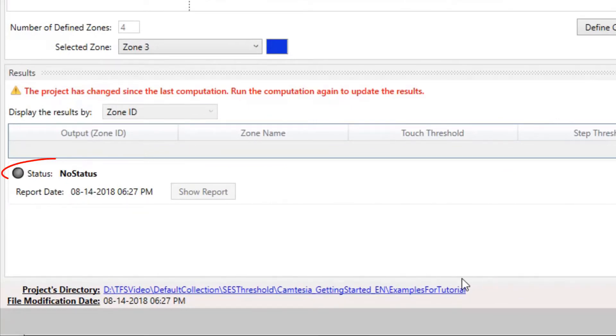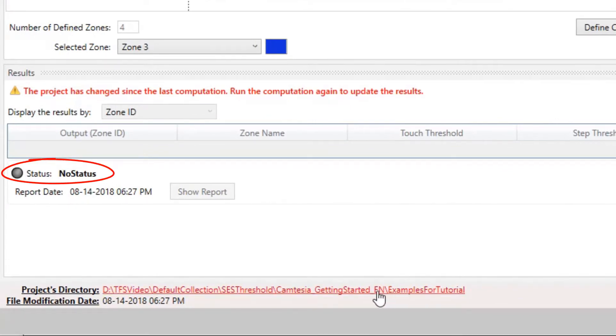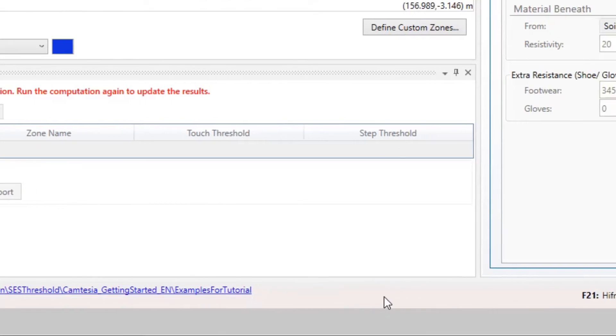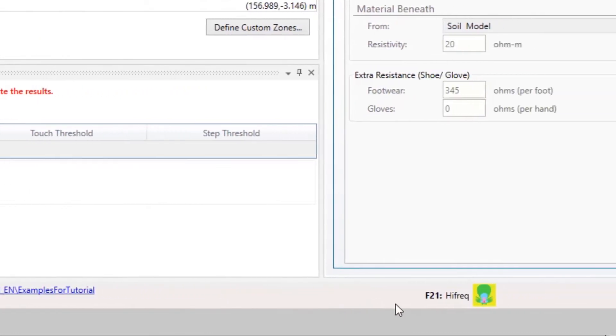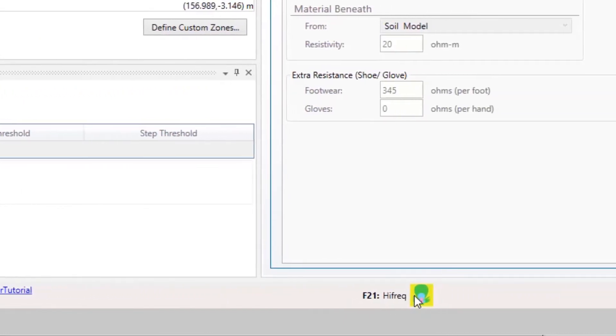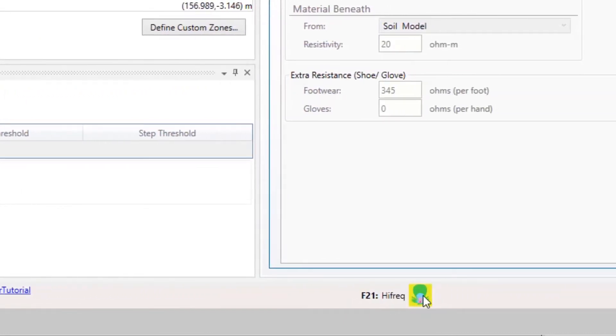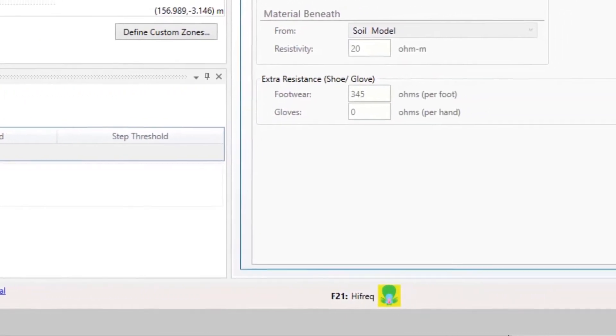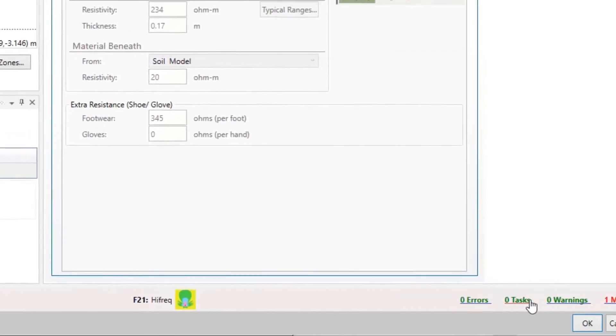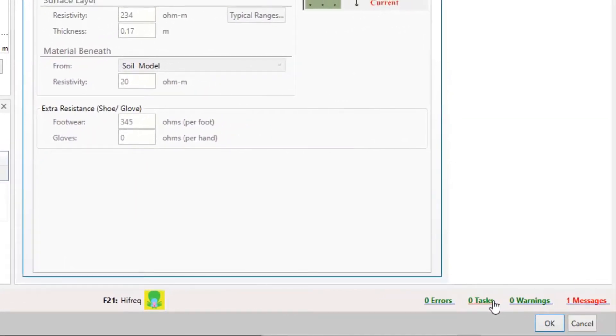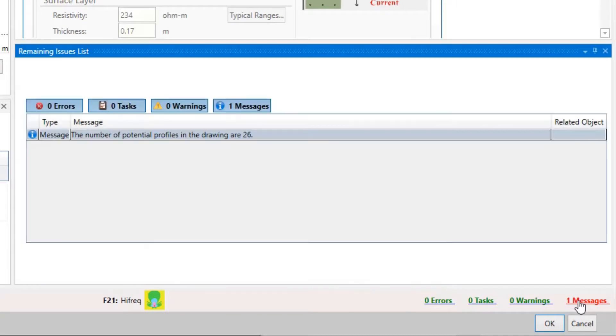The status bar shows some useful information about the project file location and state, the type of associated F21 database—here we're working with HIFREC—and on the right side we can see any errors or issues that were found in the project.